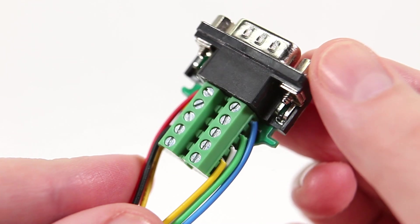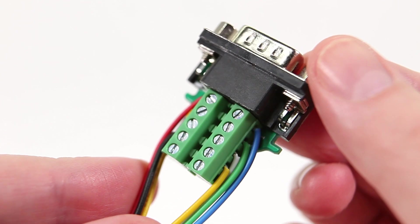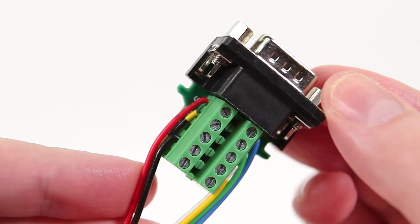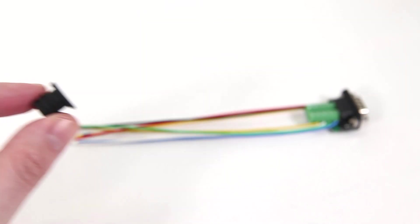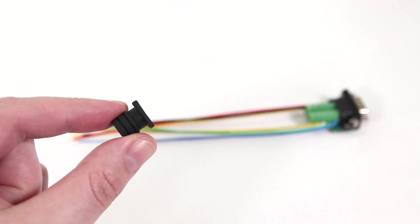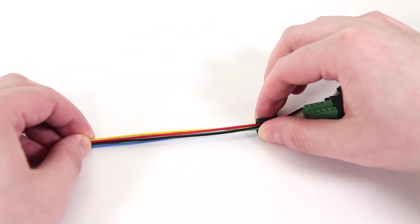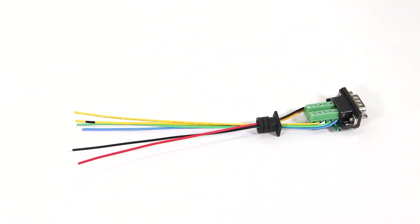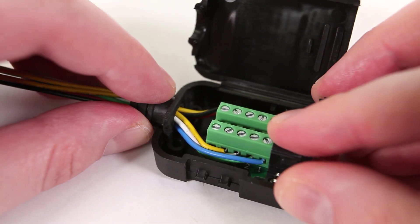Now take a moment to double check your connections. Thread all of these wires through the case's wire grommet with the flange towards the connector. Then place the fully wired connector back into its case.